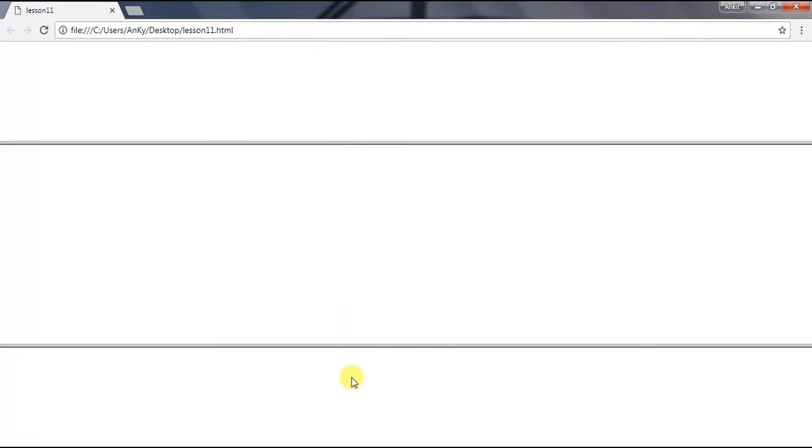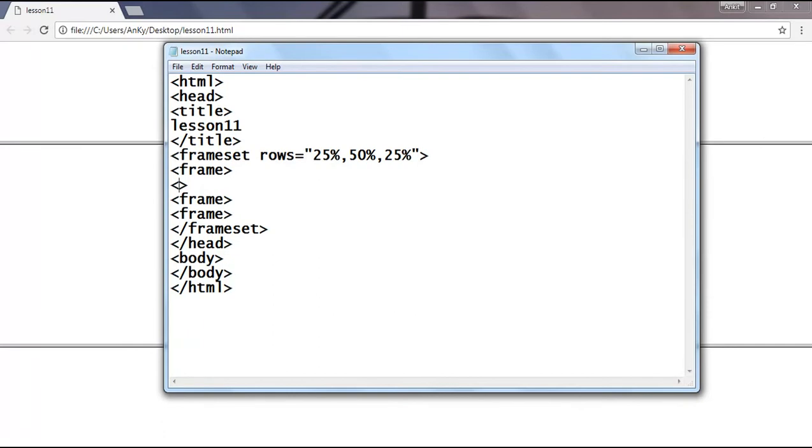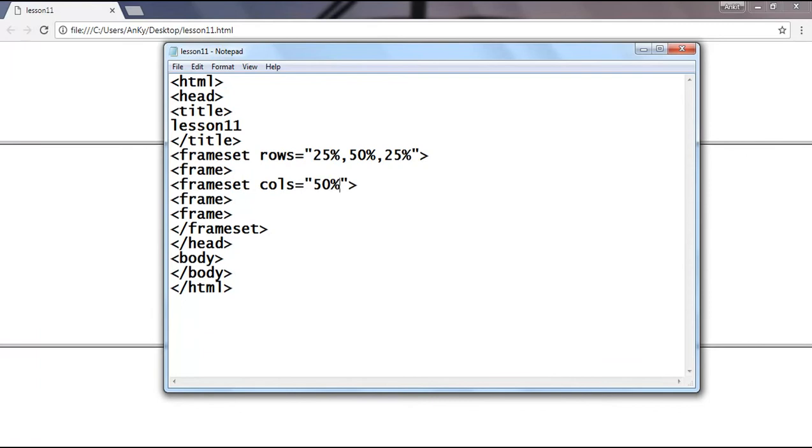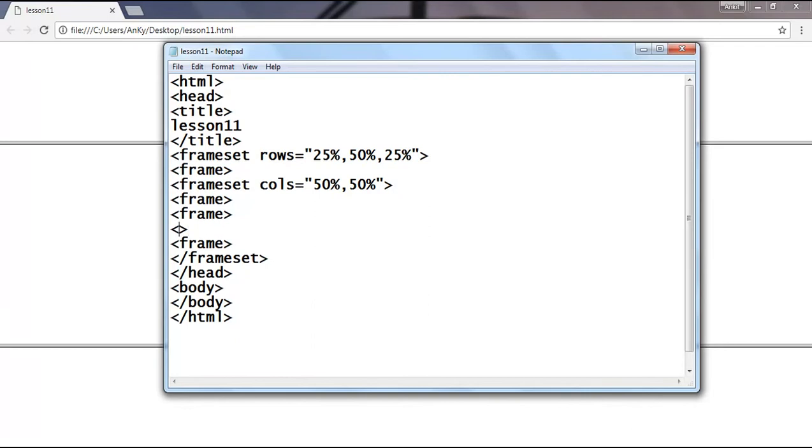Now what if I want to divide the second frame into two columns? For this, I simply use frameset again just after the one frame where I use the cols attribute for columns, and let's give size 50% each. For which I use two frames, and after two frames close the frameset.